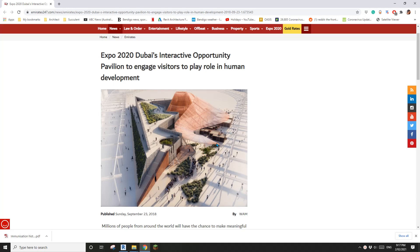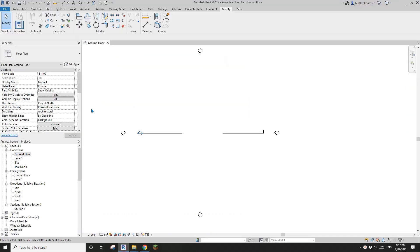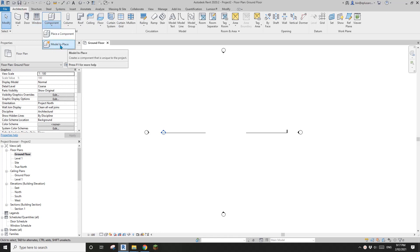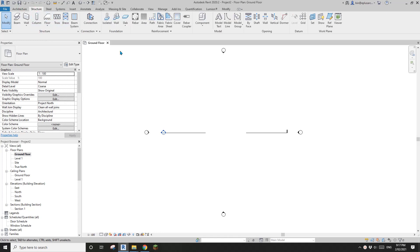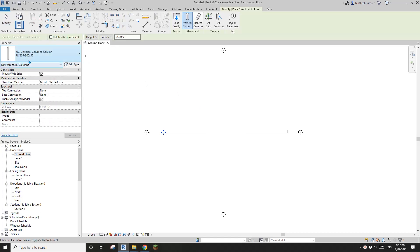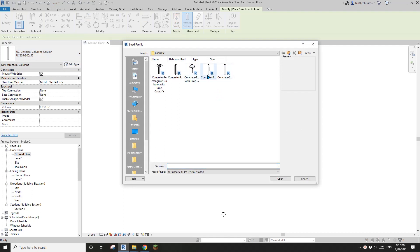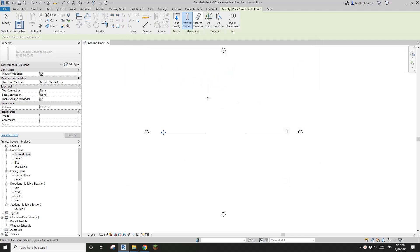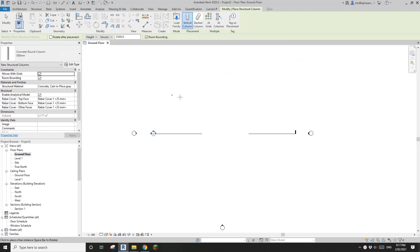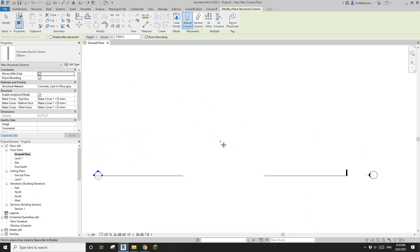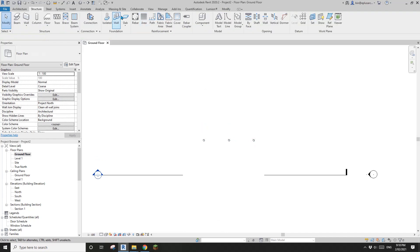Hey guys, Bing here, and today I'm going to show you how to quickly model this shape. So first, create a project. Before we start the modeling, I'm going to place some columns. Load a column type — this one works because it's easier to place a point on it. I'll place two or three columns: one, two, three.